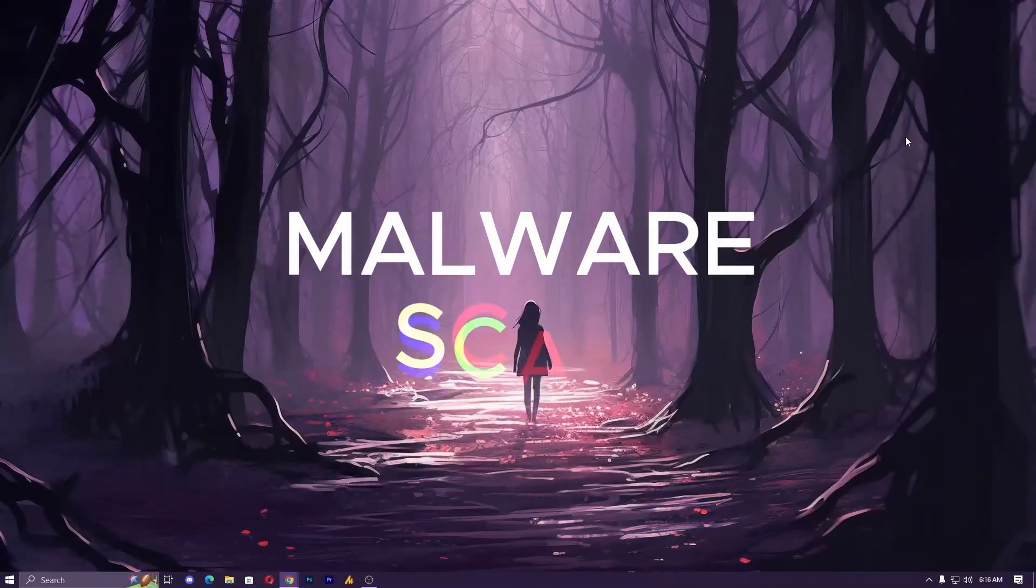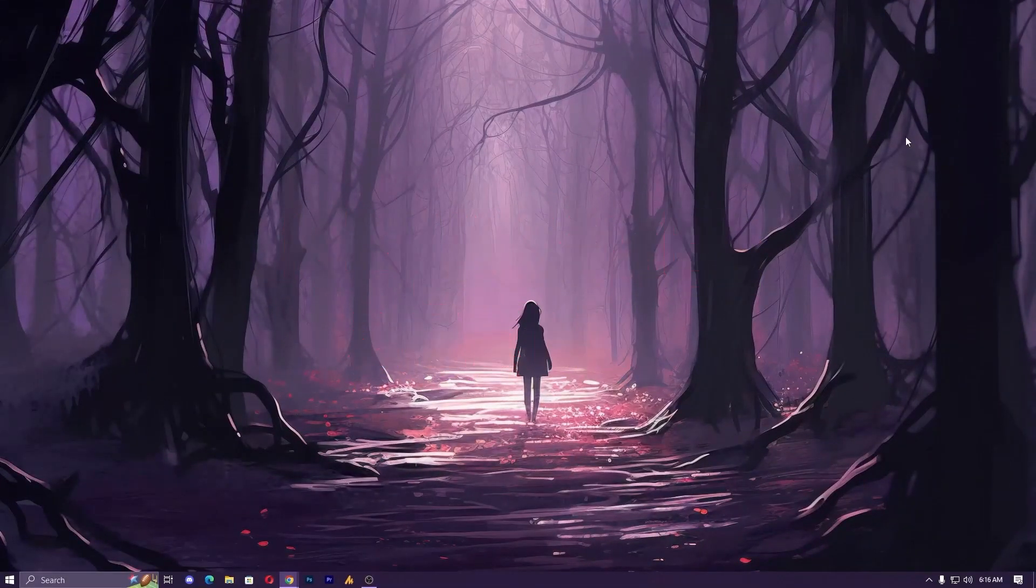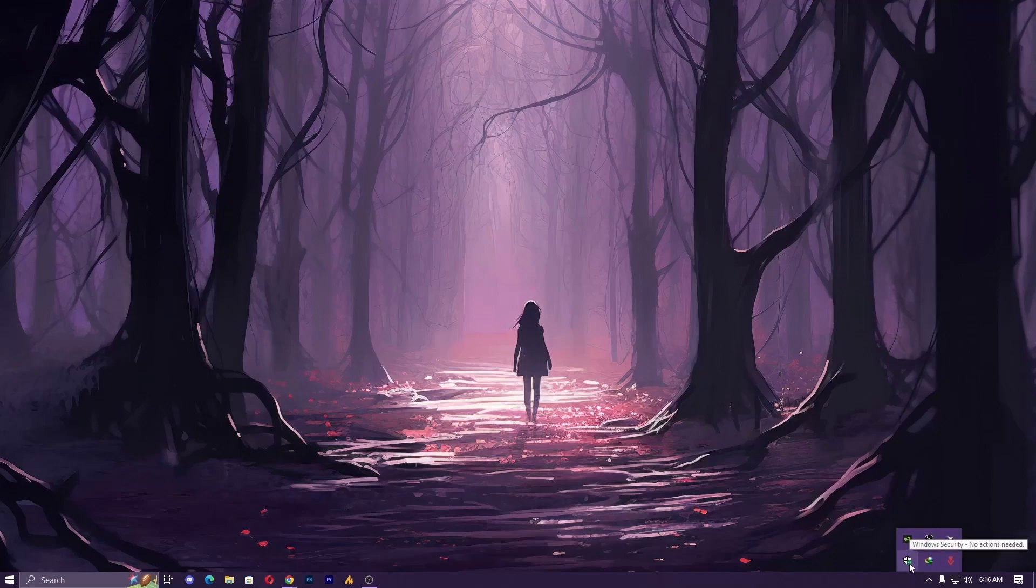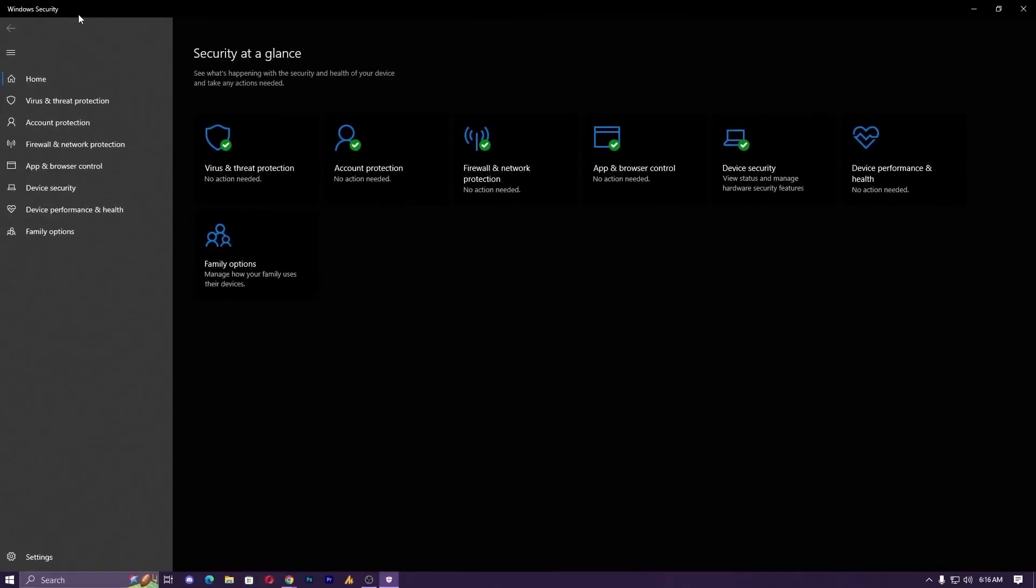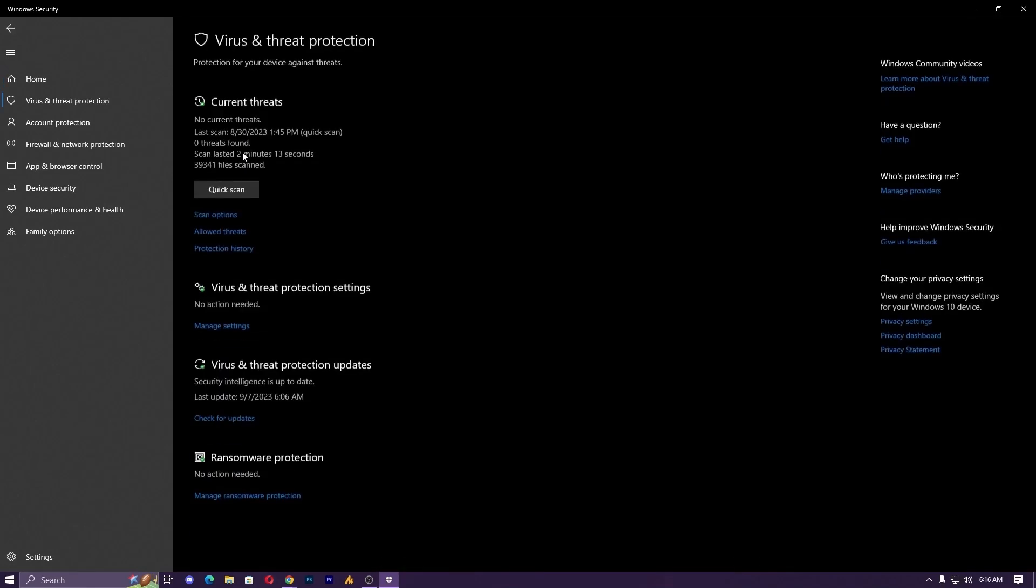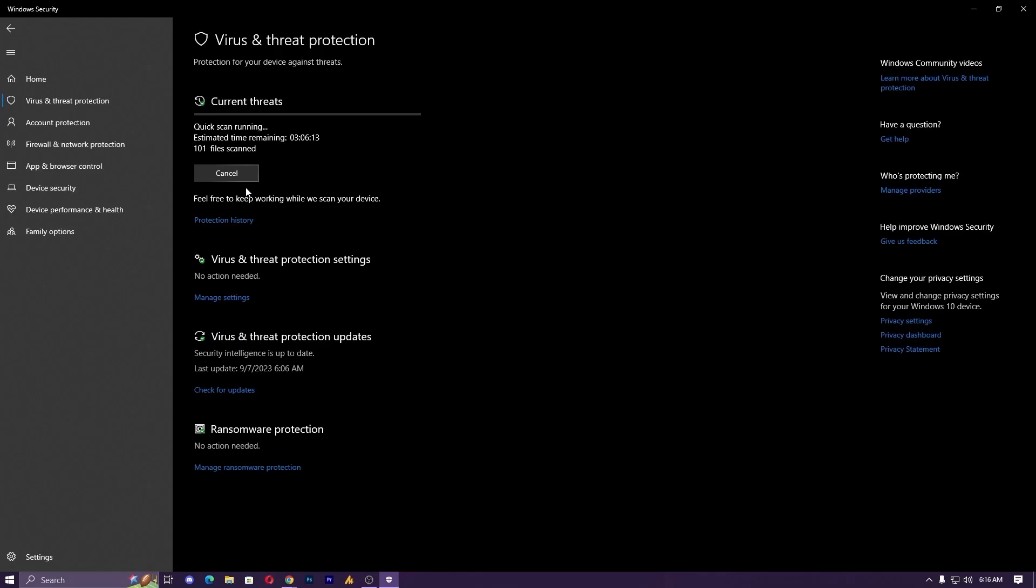Step 5: Malware can often be a culprit behind performance issues. Run a thorough scan with your preferred antivirus software. In my case, I'm mostly using Windows Security. Windows Security can understand better the Windows built-in files. It's better to use this one, and just perform a quick scan.